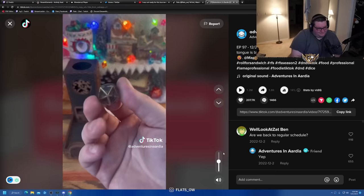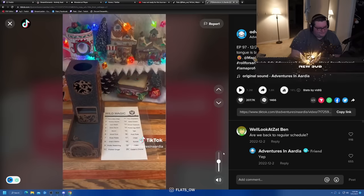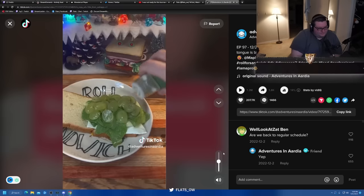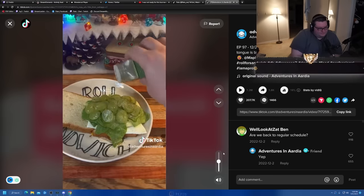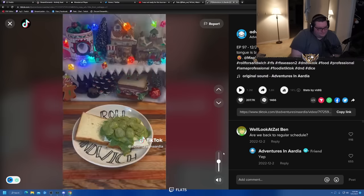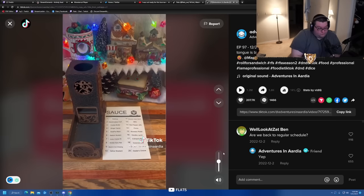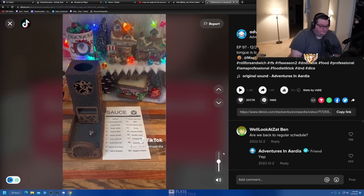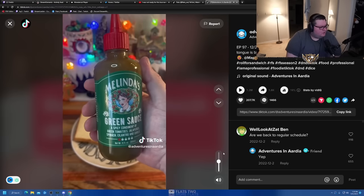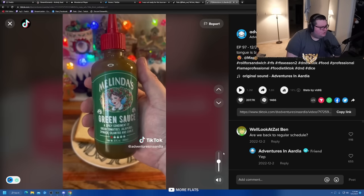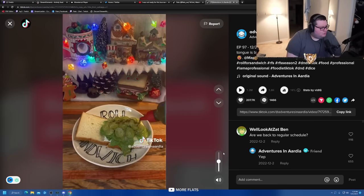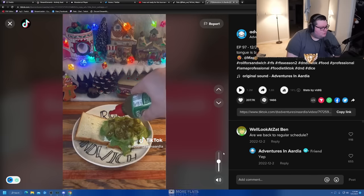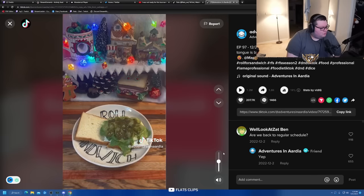Wild Magic might change all that. Nine, pickle seasoning. Alright, well, now we have pickled grapes. I don't know how I feel about that. And last but not least, we have the D20 sauce roll. Eleven, Melinda's Green Sauce. This green sauce is a mild hot sauce with green tomatoes, jalapenos, cilantro, and garlic. It's really great on eggs, so that's good.